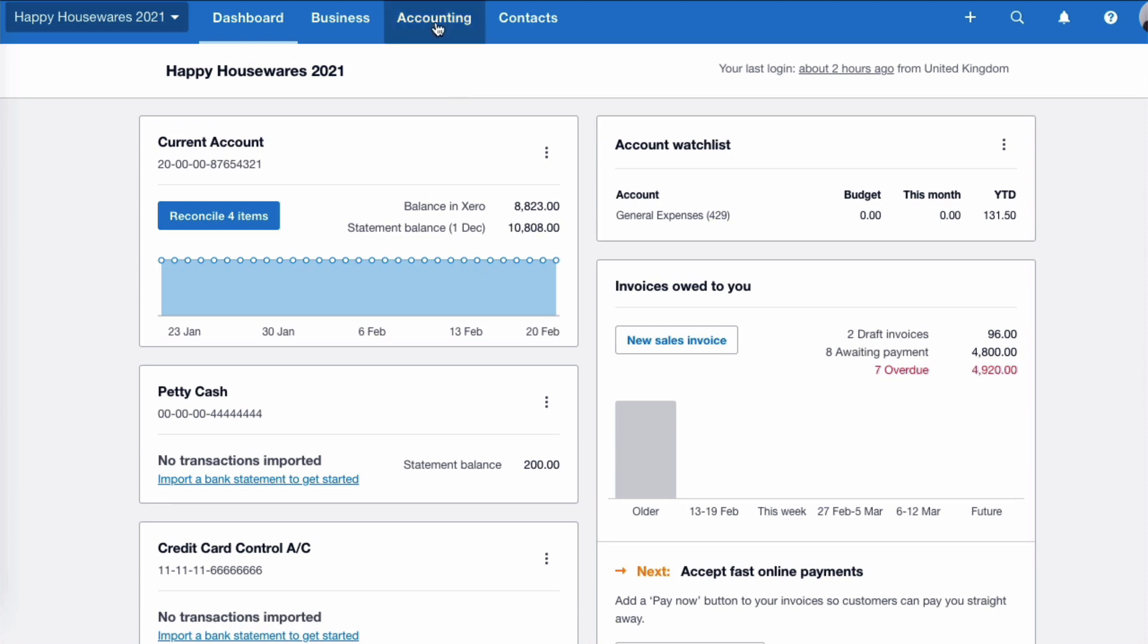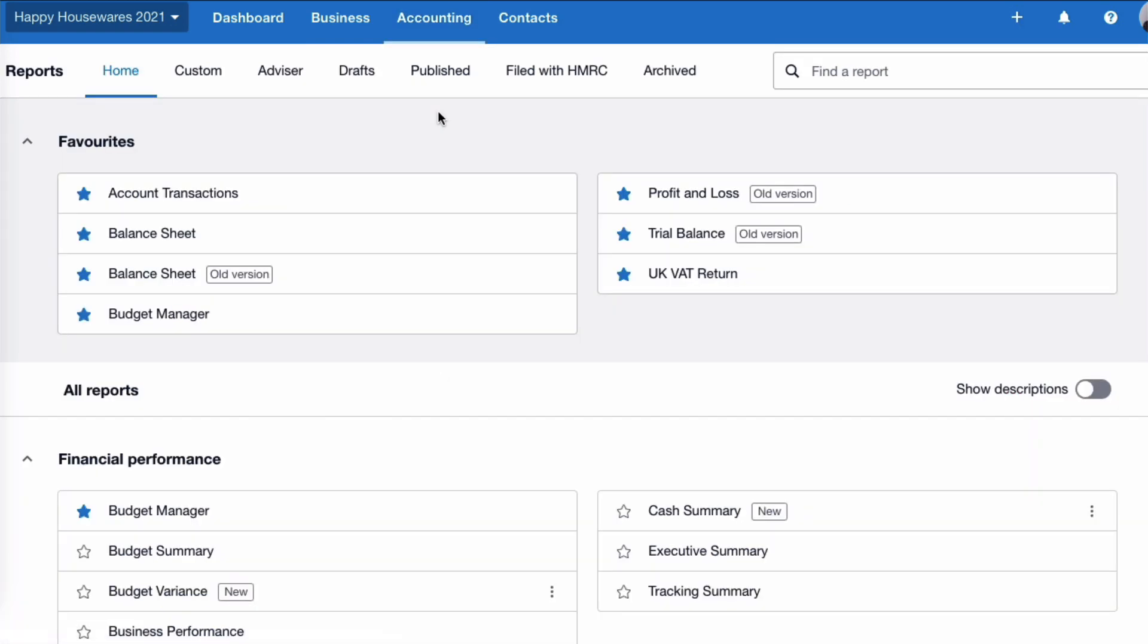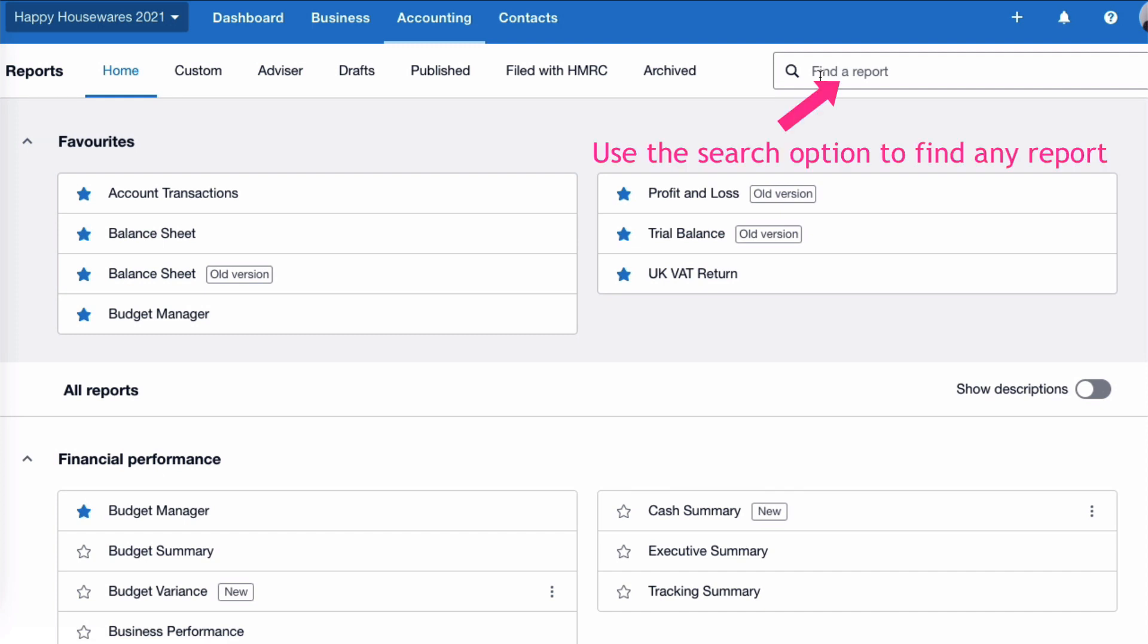Okay. We're on our dashboard. We're going to choose accounting and we're going to choose reports from the dropdown menu. And as we can see, it does look a little bit different to before. These headers at the top are exactly the same and we still have a search option if we want to find a report. So I would say that's a good idea at this stage. If you come in here and you're a little bit lost, just use the search to find the report that you're looking for.